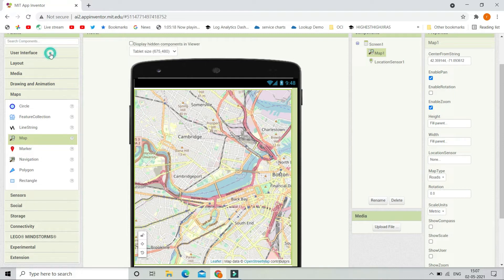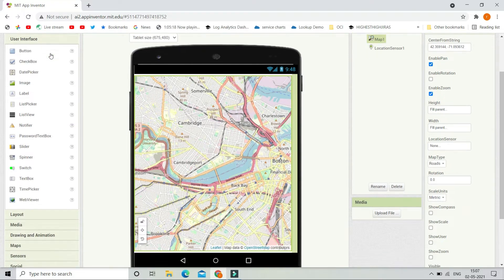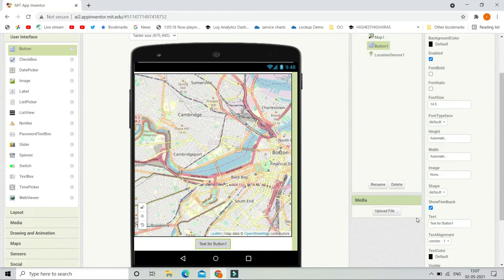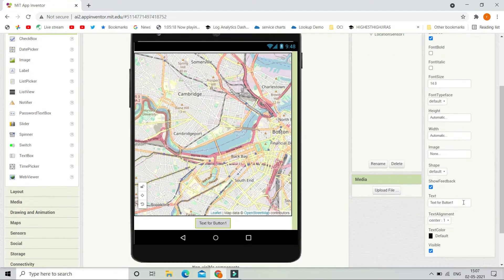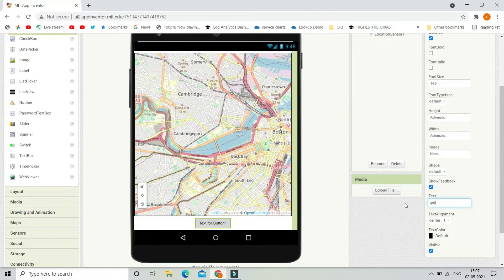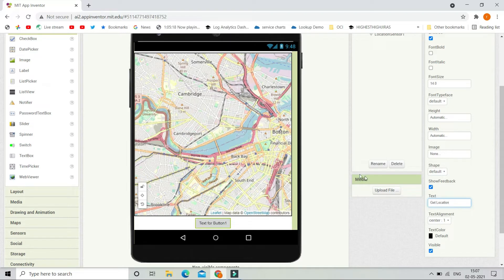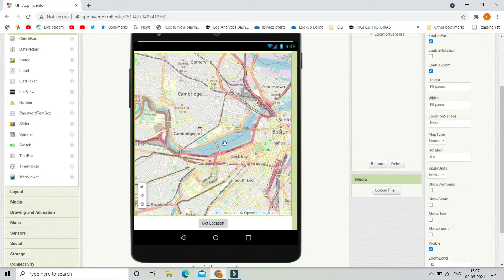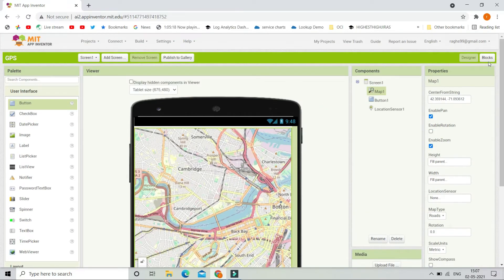Now let's go to the user interface and we are going to bring a button. Let's change the text of the button to be get location. So when a user clicks on this get location button, the location will be shown on this map. Now let's go to the block section.